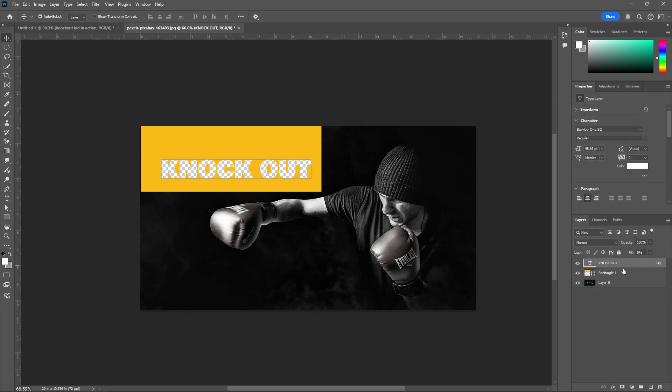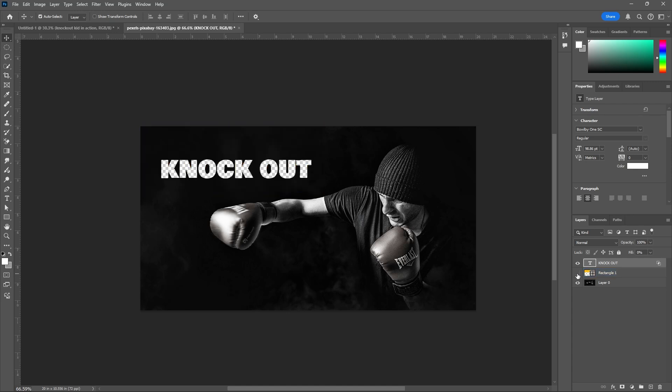Come to the layers here. If you observe, turn off the visibility. Now you're understanding what the effect is.